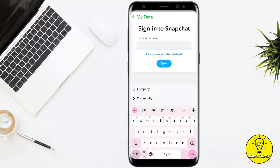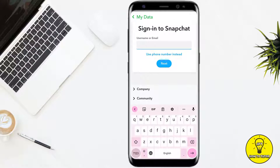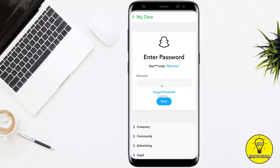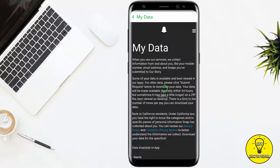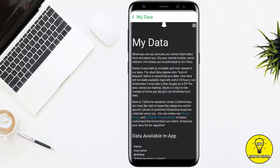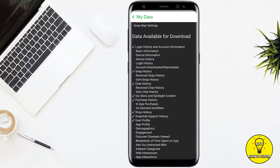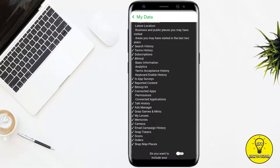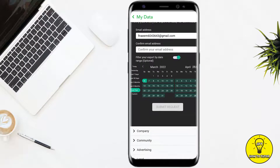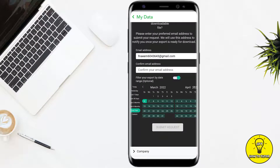Once you are on that screen, type in your username or email — I am simply typing my email. After that, type in your password. After typing your password, tap on Next. It will then show you all of your data which is available on Snapchat.